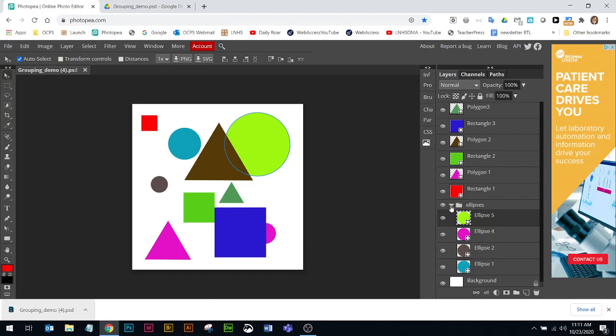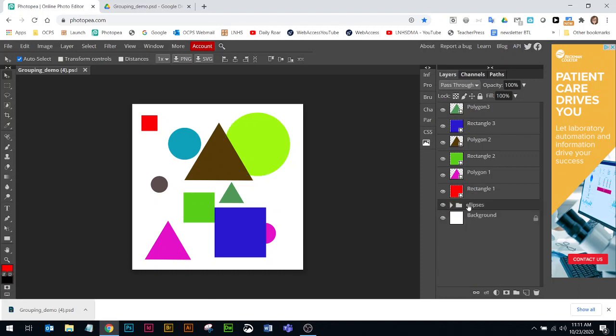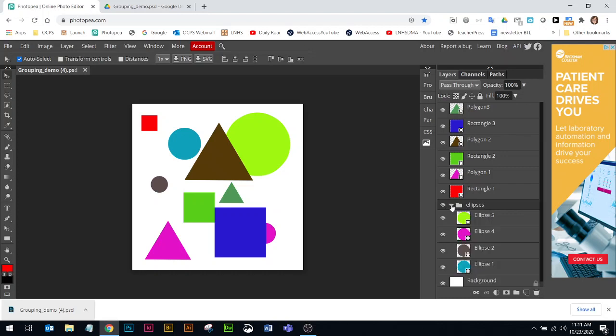I can collapse, and I don't really hide the ellipses. They're still showing, but I've put them in a folder to organize my layers panel. I can expand it and collapse it.